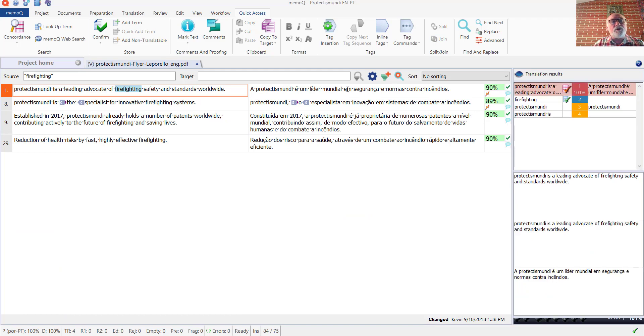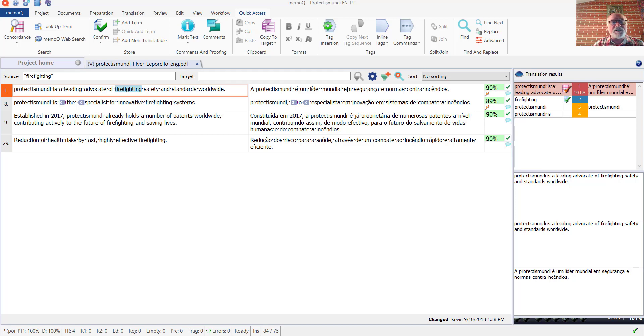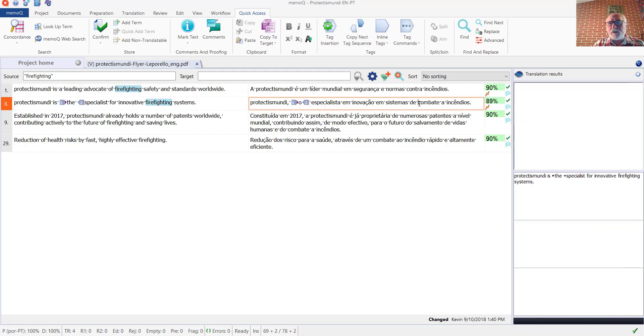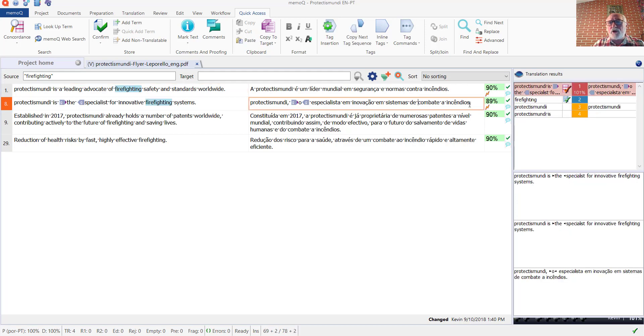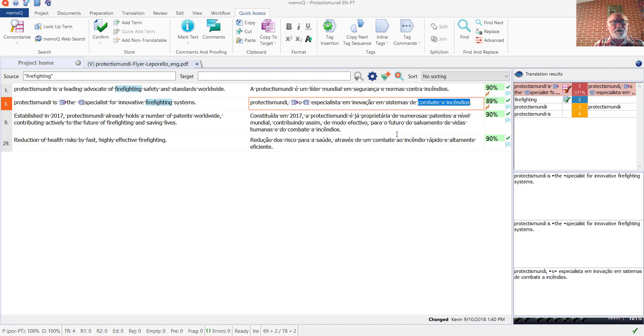And here you can see on the right-hand side in the source filter field the term that I've highlighted, and there are four occurrences of it in the translation. Looking through the various alternatives in the target side here, yeah, I think I'll go ahead and accept that one.